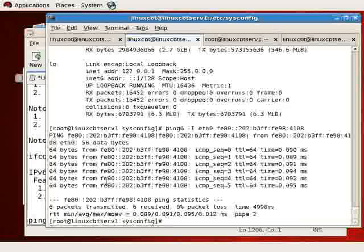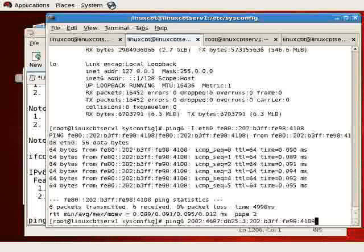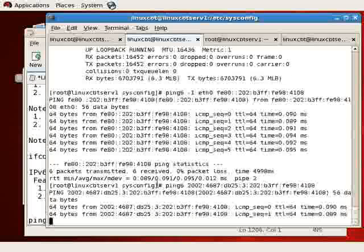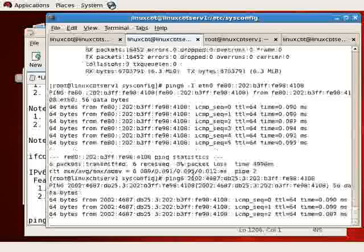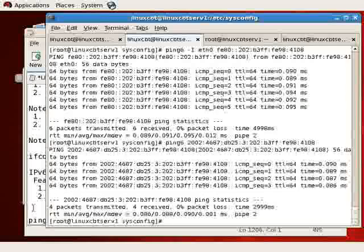Also notice that there is a 2002 address that's configured. This address is automatically configured by our default gateway. It is set up for IPv6, that's the router, the Cisco router.